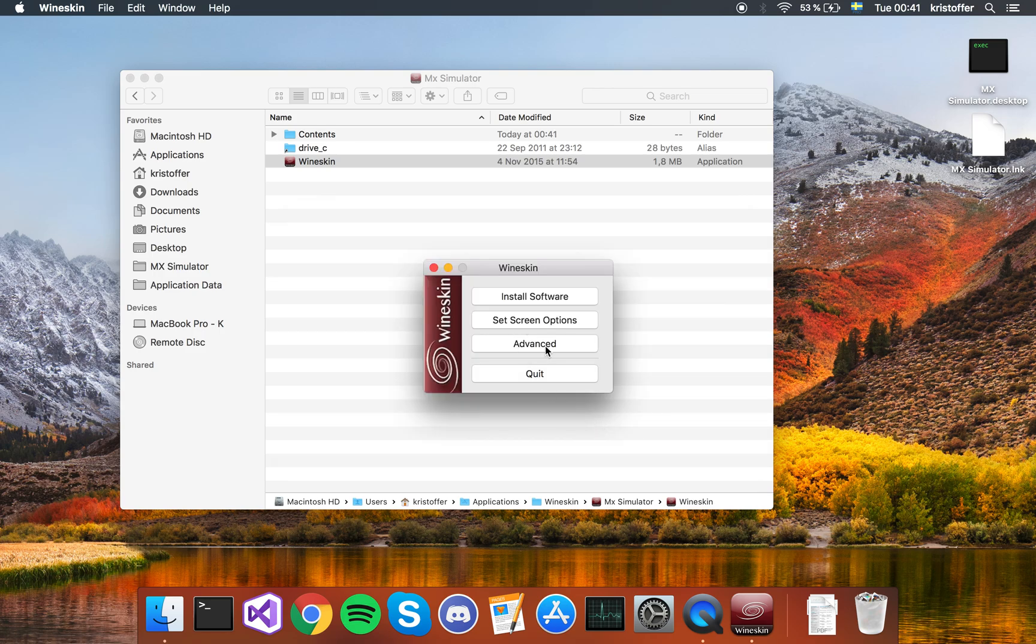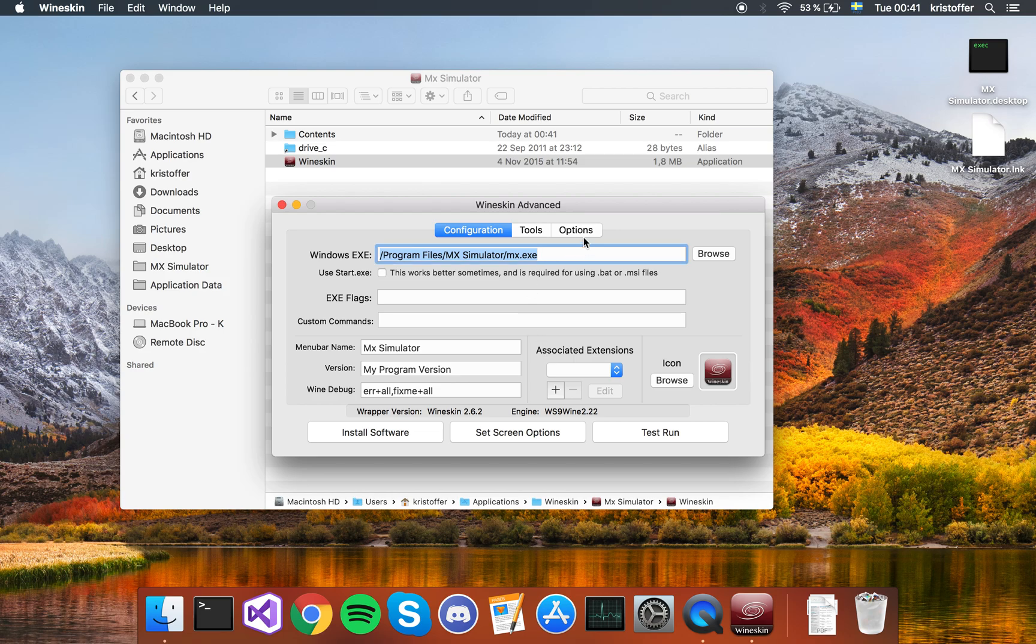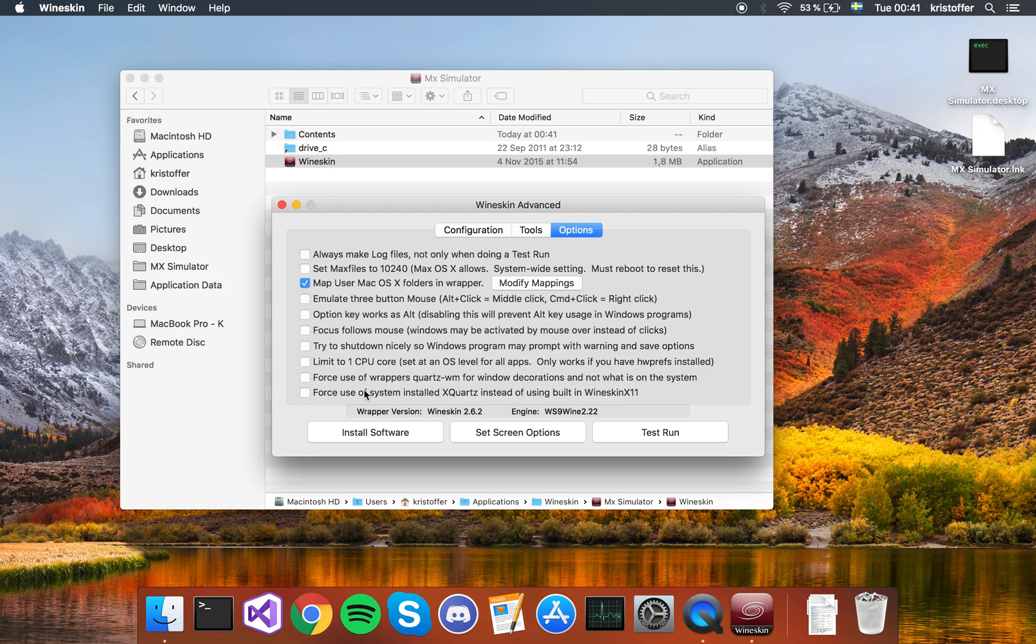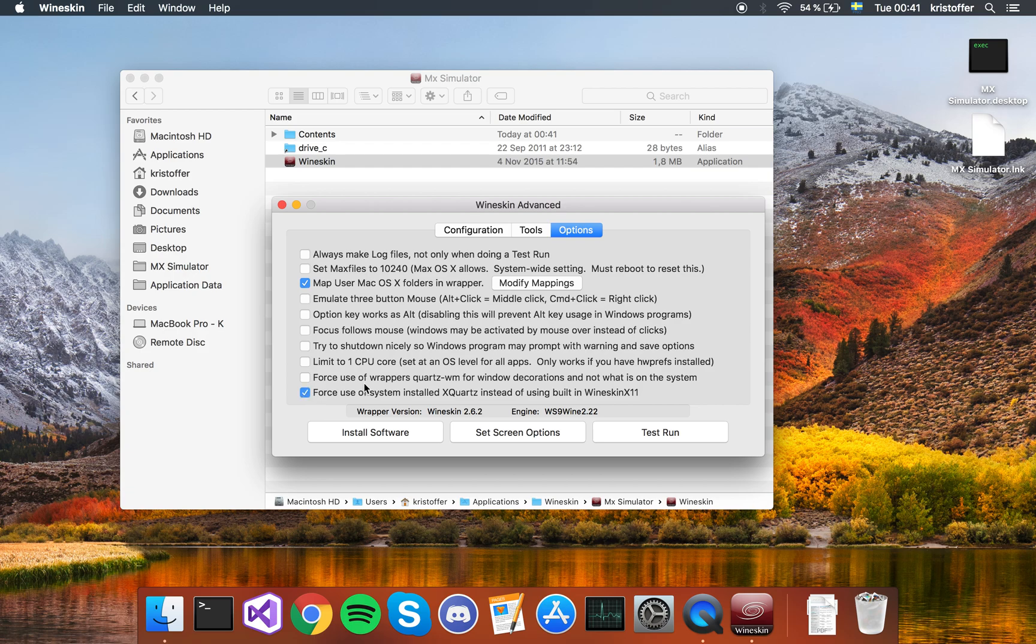If that's what you have, you want to go to advanced and you want to go to options. Then you want this one at the end here. I'm going to click this one, force use of system installed X-Quartz instead of using built-in wineskin X11. I'm going to throw in the one above as well for good measure.